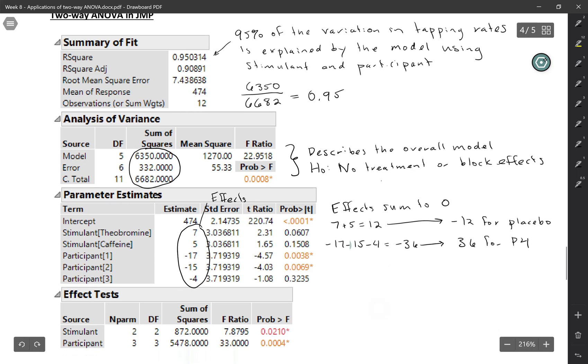You can also think about the number of effects that are listed here as reflecting the degrees of freedom. So for stimulant, we only actually had to list two, and we could figure out the third one. So there's three degrees of freedom for participant.